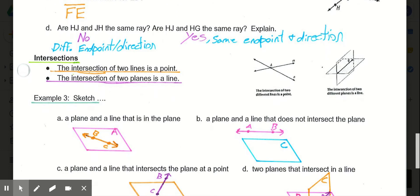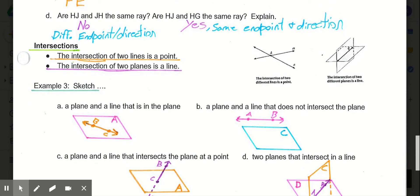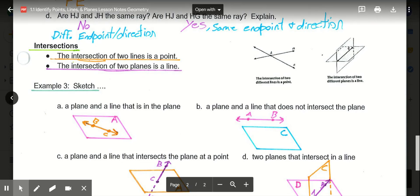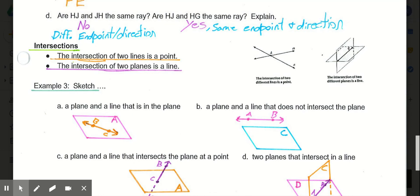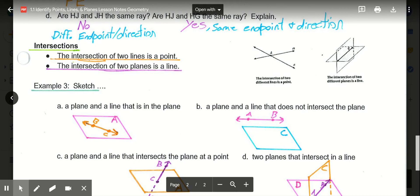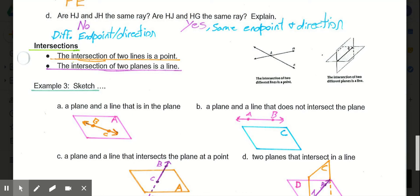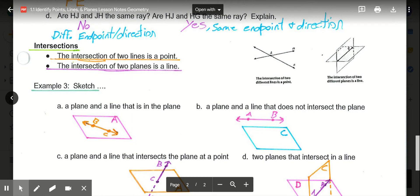The last piece in this lesson is the idea of intersections. The intersection of two lines is simply a point — any two lines that intersect, meaning they cross, always meet at a single point. Here, line M and line N intersect at point A. The intersection of two planes is always a line. In our diagram, two different planes meet, and where they intersect would be line Q.